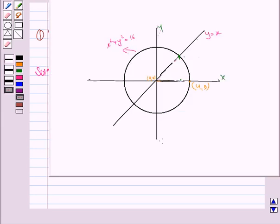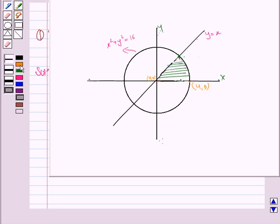We have to find the area bounded by the circle and the line in the first quadrant. To find this area, we need to divide this region into two regions — one is this triangular region and one is this other region.